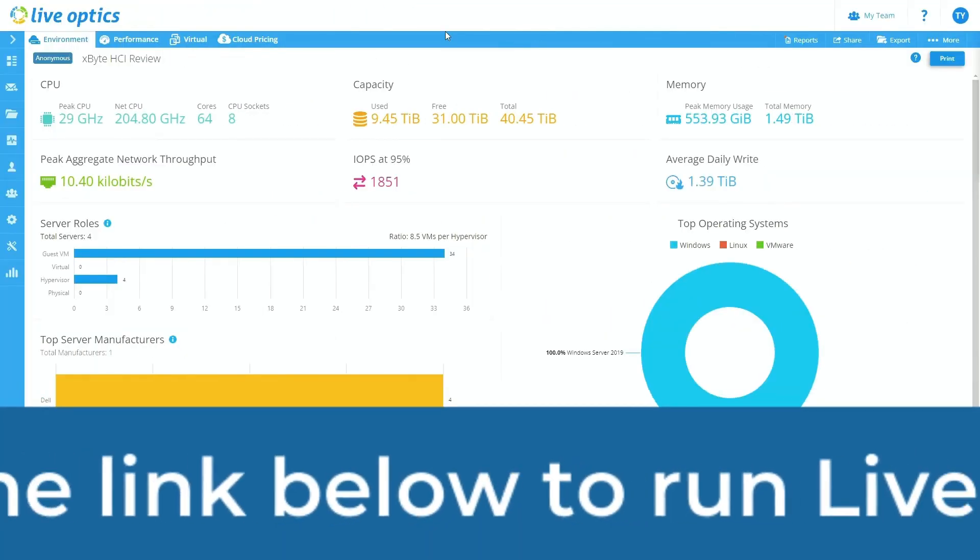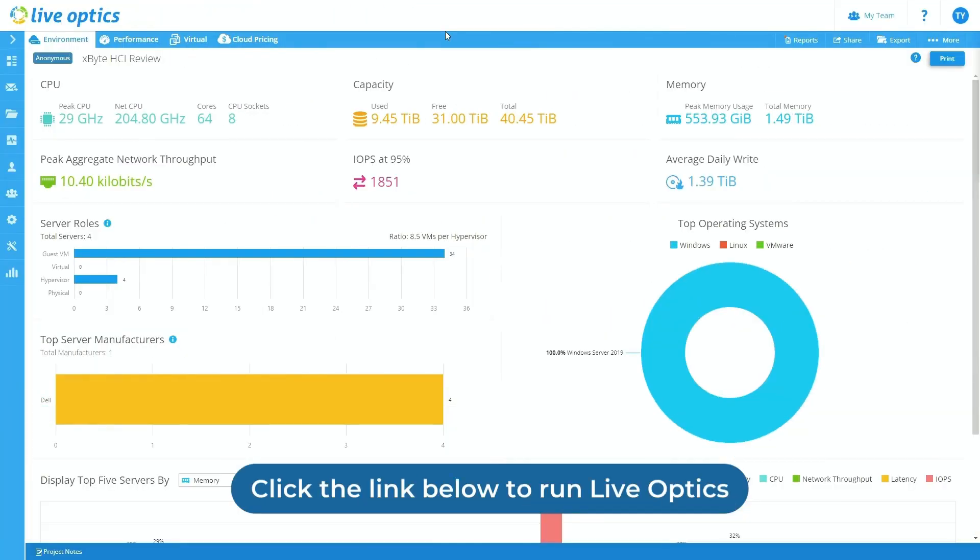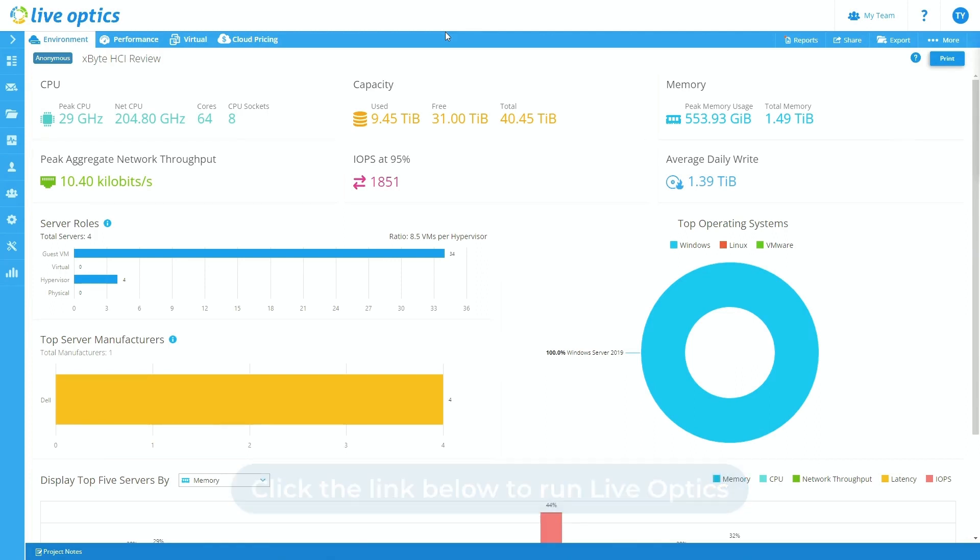First, let's begin with the environment page. This page is where you'll be directed anytime you open up a project within the LiveOptics portal. From here, you can see a snapshot as to what was captured within your LiveOptics project.